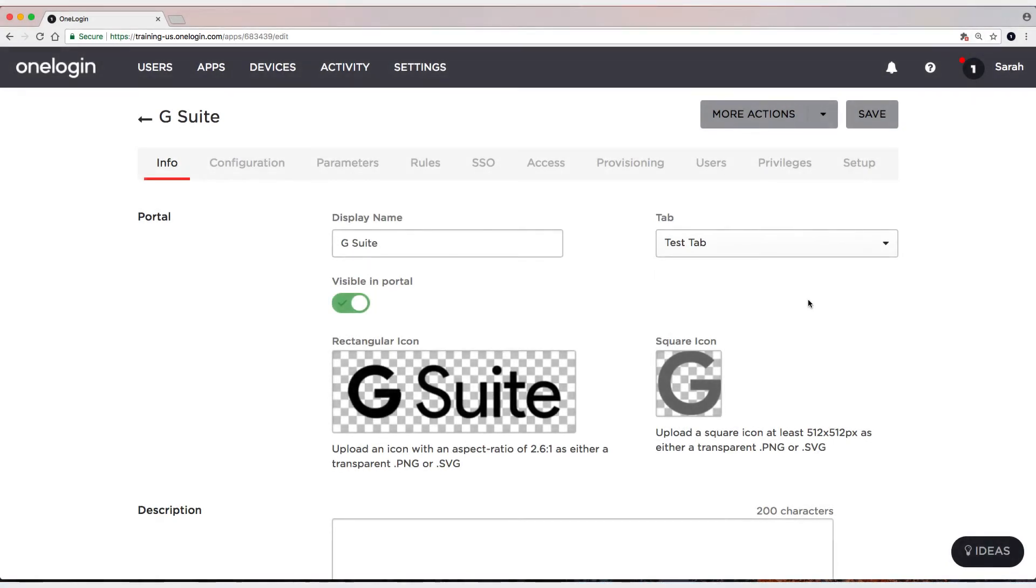And this is the second installment on setting up G Suite in OneLogin. And in this video we're going to cover provisioning.